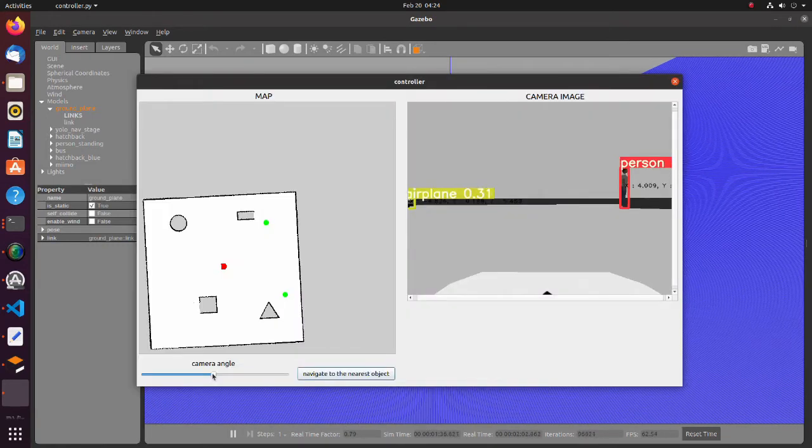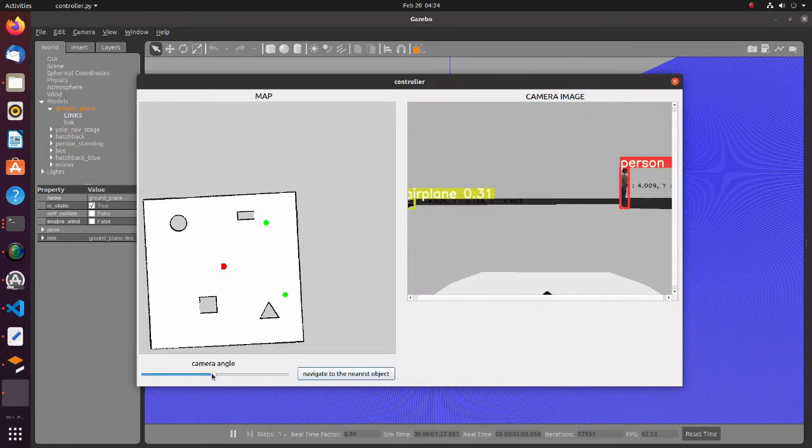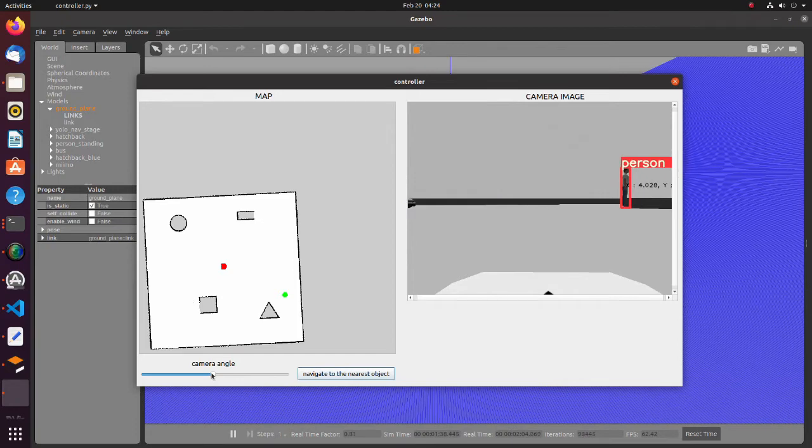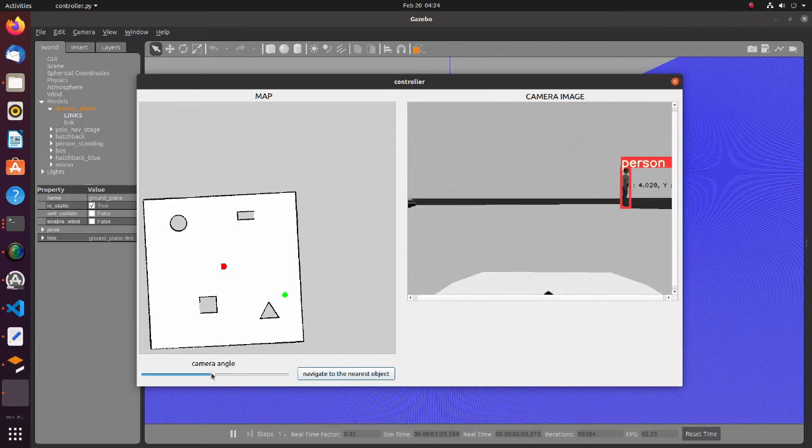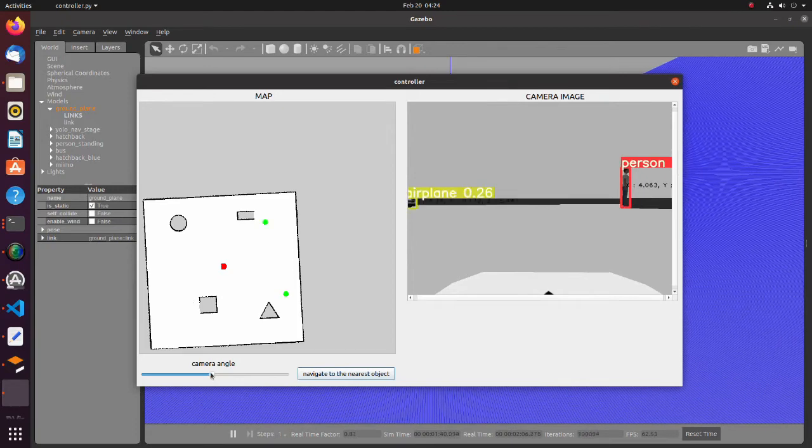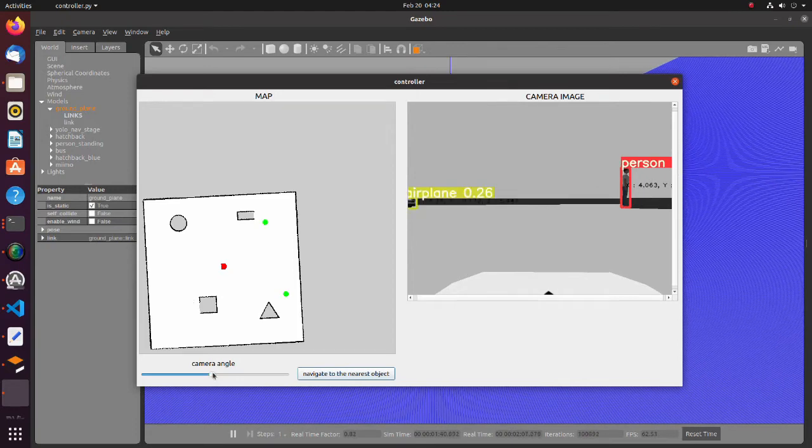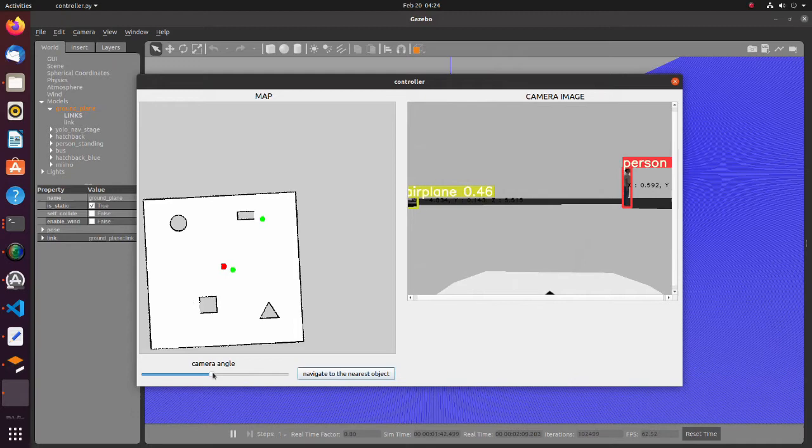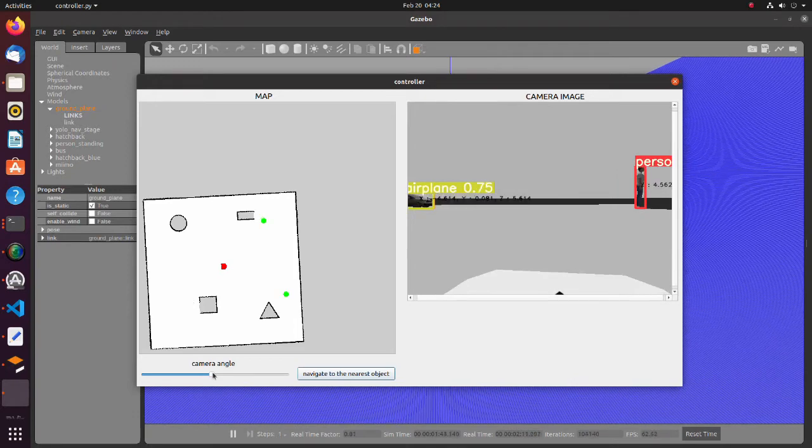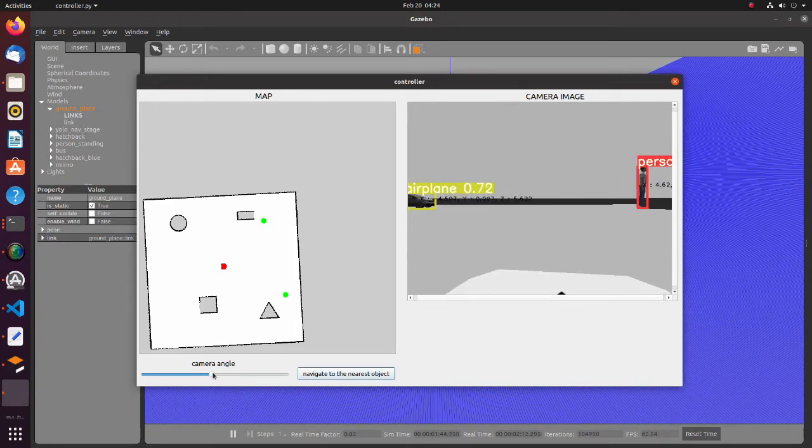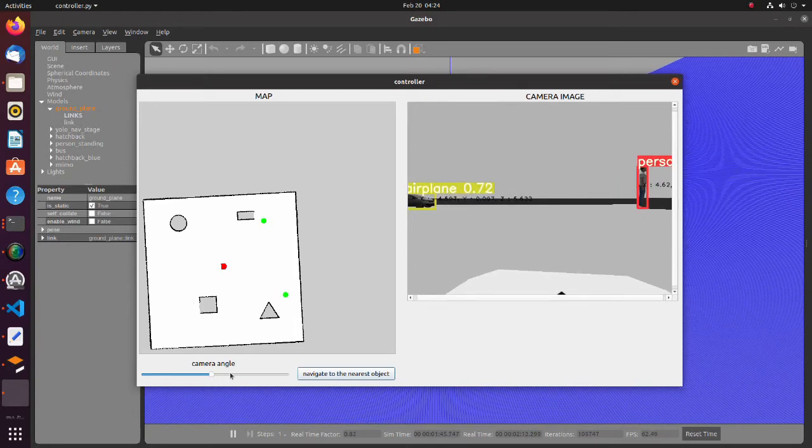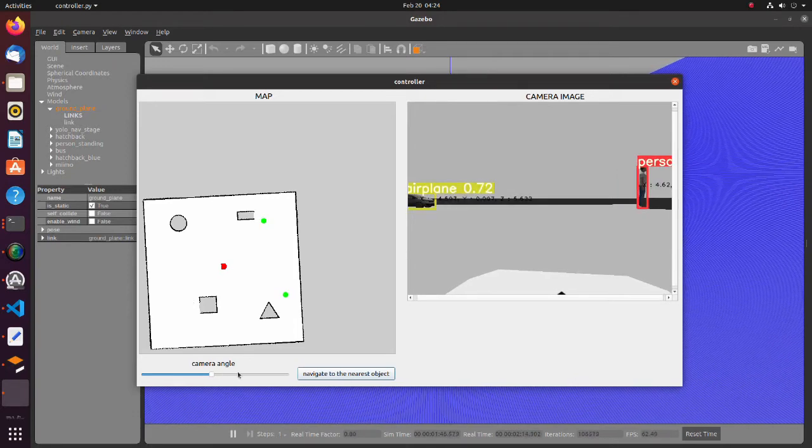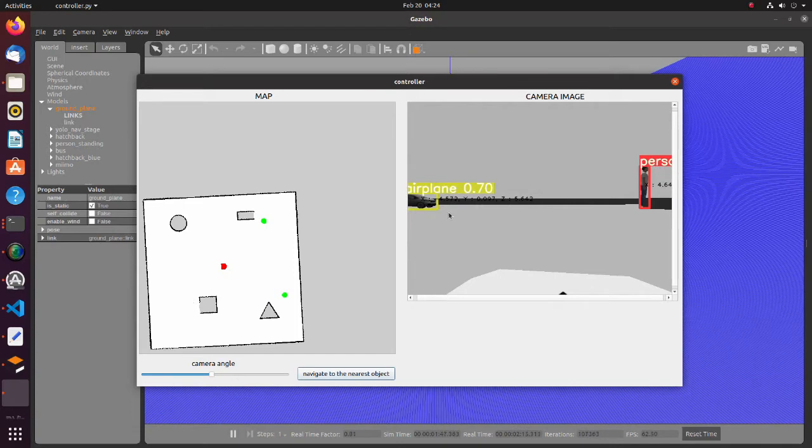On the right side of the GUI window, the camera image with recognition result is shown. And on the left window, position of each detected object is shown on the map.